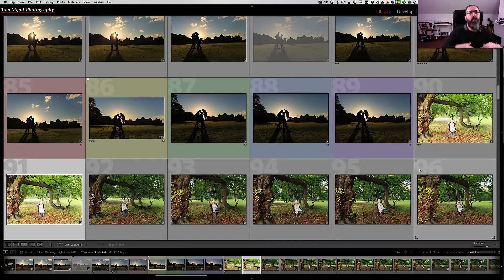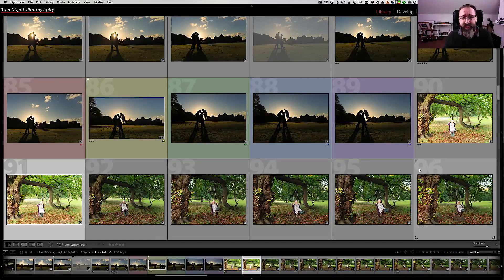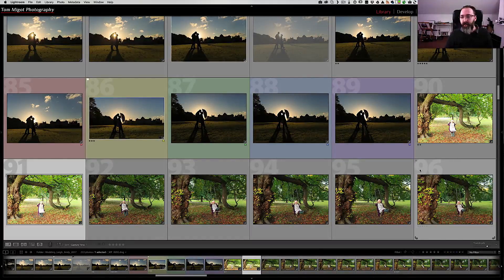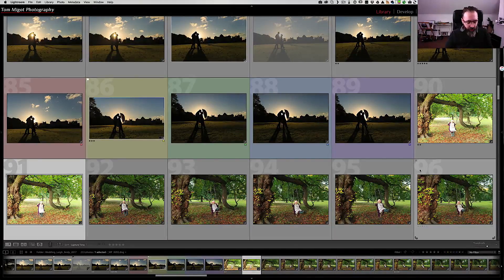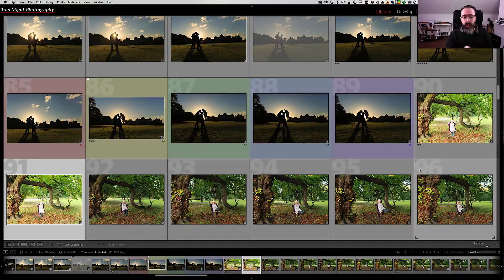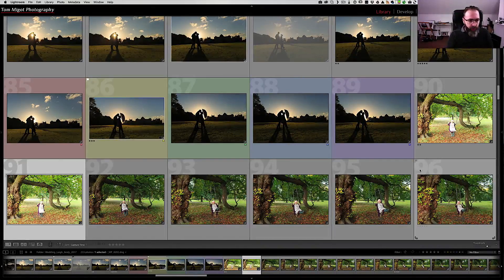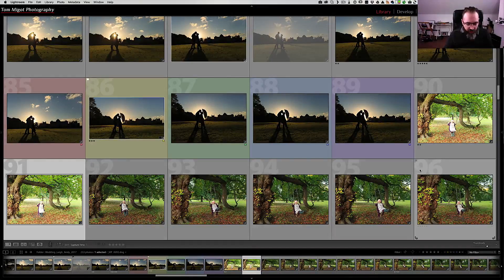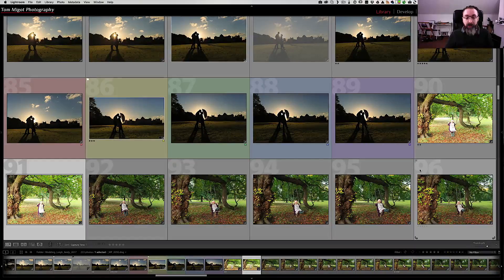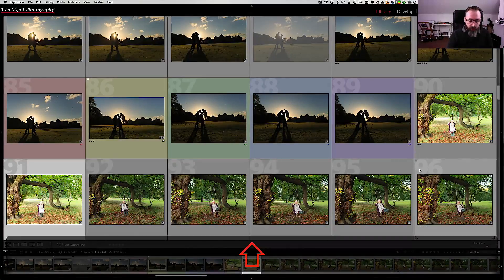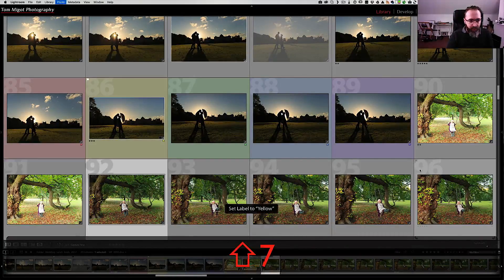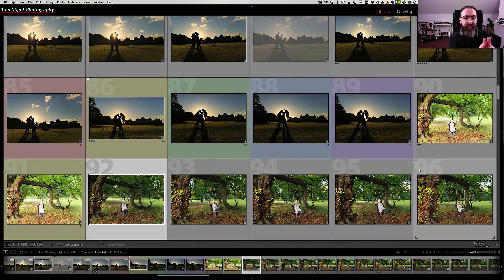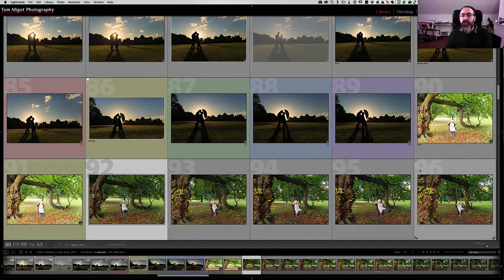So if you want something more automatic there is a feature inside Lightroom called auto-advance. And there's different ways of accessing it. The first way you can do it if you want to have it temporarily is to press and hold the shift key while you apply the keyboard shortcut for that particular image. So image 91, it's actually worse than image 90. But let's imagine I want to give it a color yellow and the shortcut is 7. So I'm gonna press and hold the shift key and press the 7 key at the same time. Look what happened. I basically color labeled with yellow that image 91 and I moved on to 92.